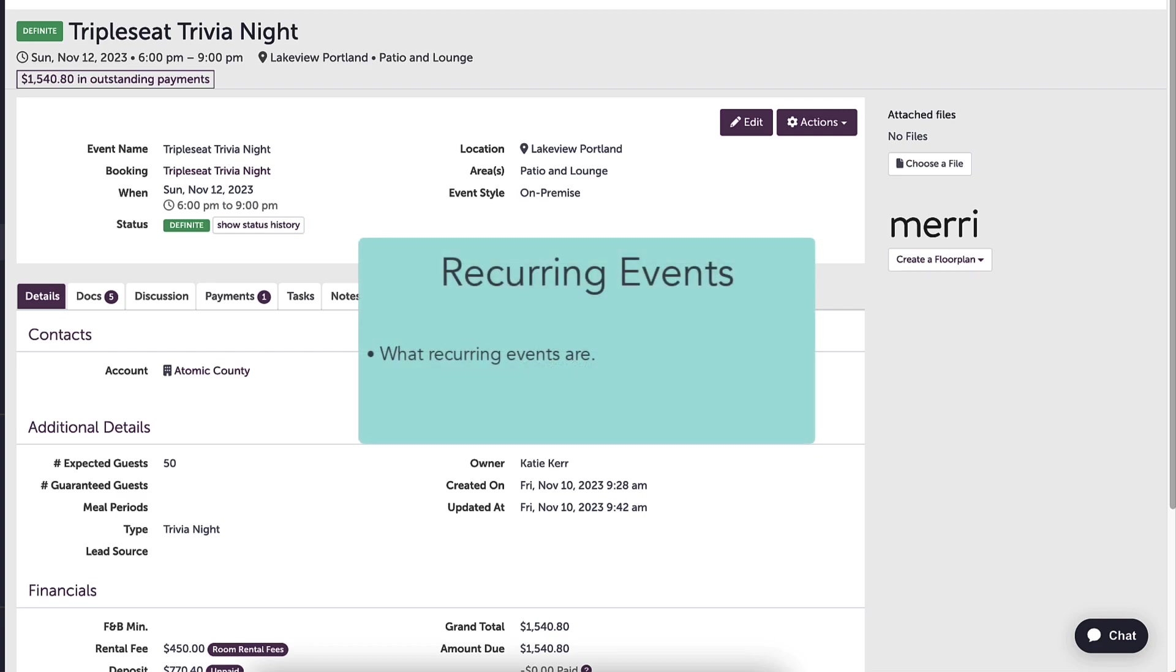We will cover what recurring events are, how to add recurring events quickly and efficiently, and how to make changes if needed.